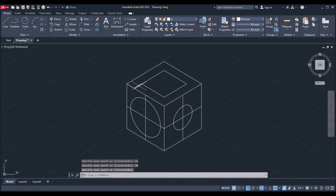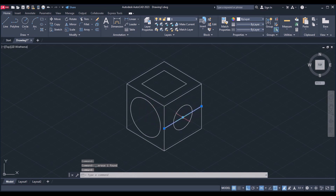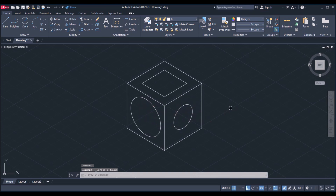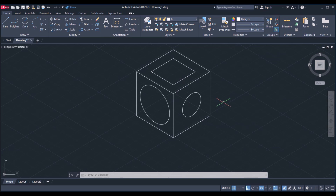Now I remove the unwanted lines and remaining portions. These are the unwanted lines — just deleting them. This is how we draw an isometric figure.